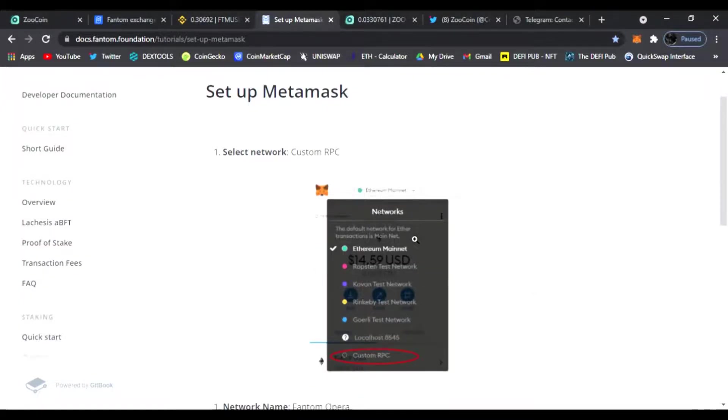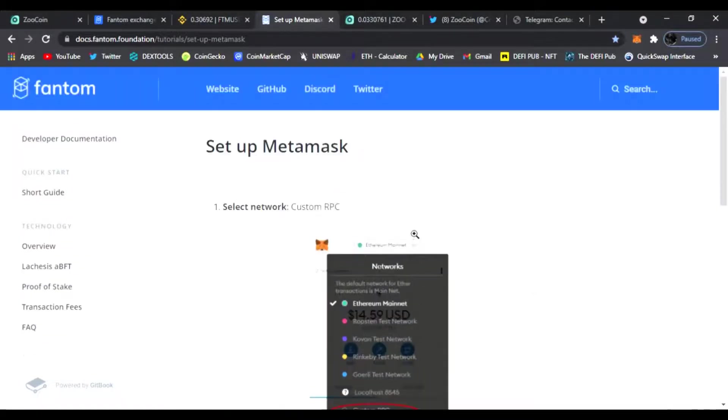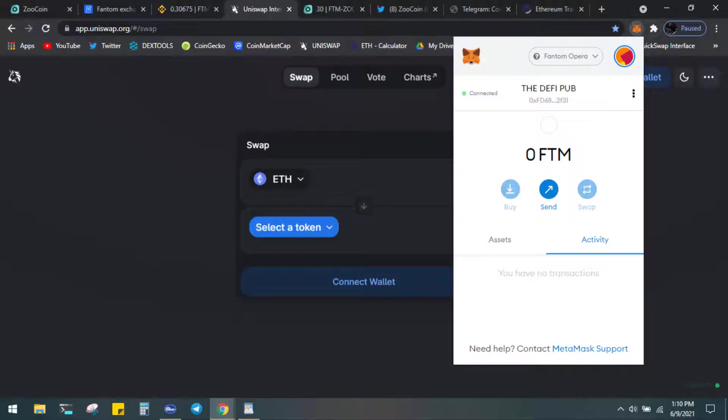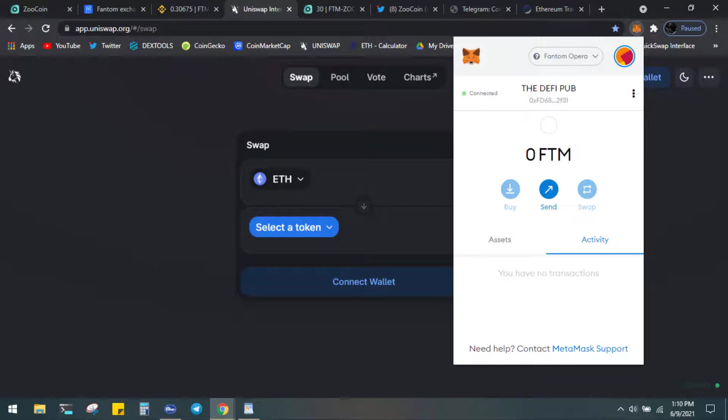Once you have it set up on your MetaMask, I'm going to show you where to transfer your Phantom tokens to the Zoo Coin decks. Once you connect your MetaMask to the Phantom Opera network, you will see your Phantom Opera up above your address and it will say 0 FTM. That is because we now need to transfer from our Binance to MetaMask.